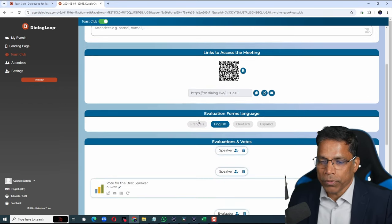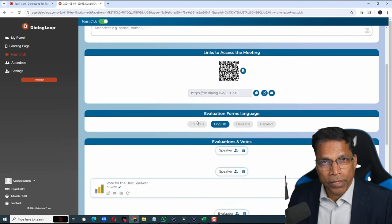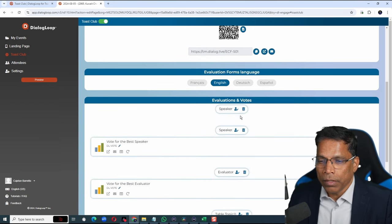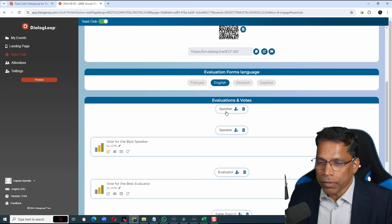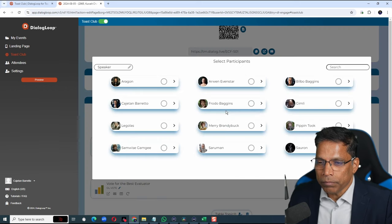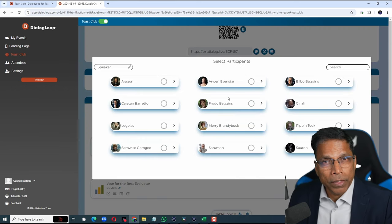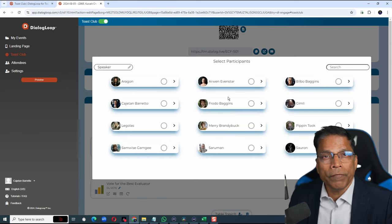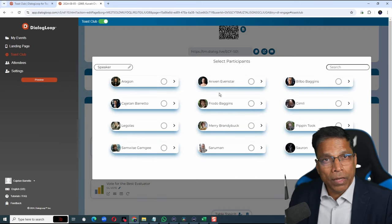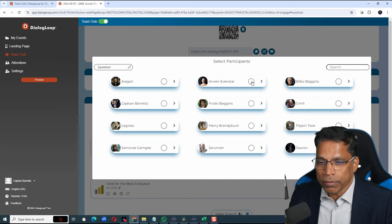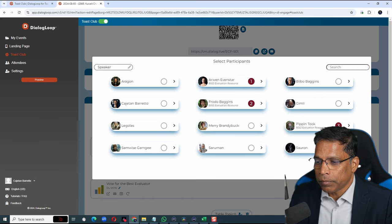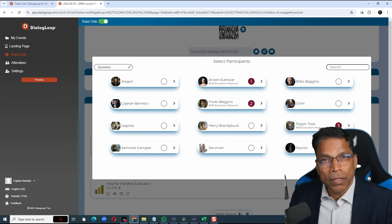The next step is to set up the speaker list. Click on the speaker button. Choose the speakers who will deliver their prepared speeches. Let's say we have these three speakers. Click Save.